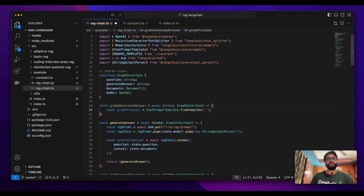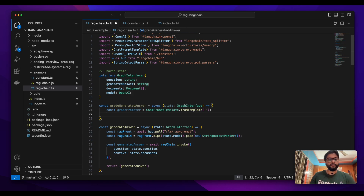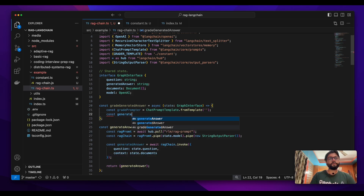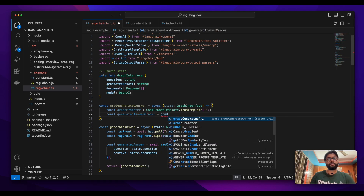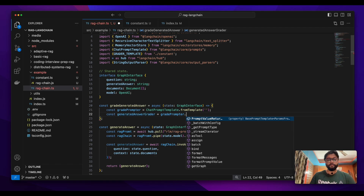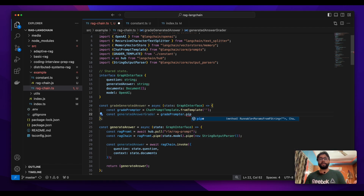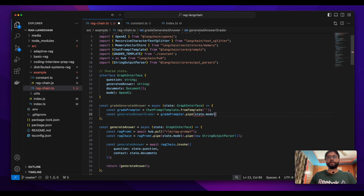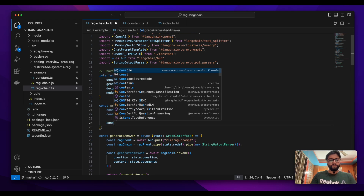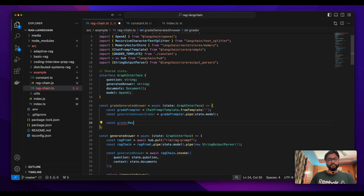We'll define a string here and add a prompt later. We'll define a grader using this grader prompter, very similar to how we built a prompter for grading the document. We're building a prompter for grading the generated answer. This pipe will use the model, because we'll use the model to assess the answer.